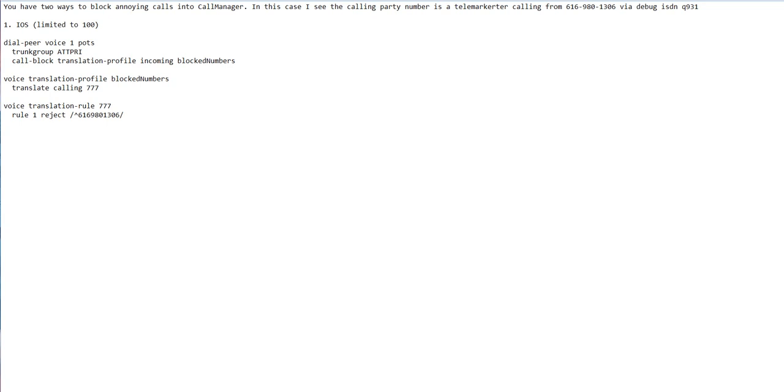If I wanted to pretend I was Bill Gates, I could put a Redmond number with the name Bill Gates and send it out my PRI. Most carriers won't block it. There were some laws enacted a while ago, but there's no real teeth, especially if calls are coming from Pakistan, India, or a foreign country.